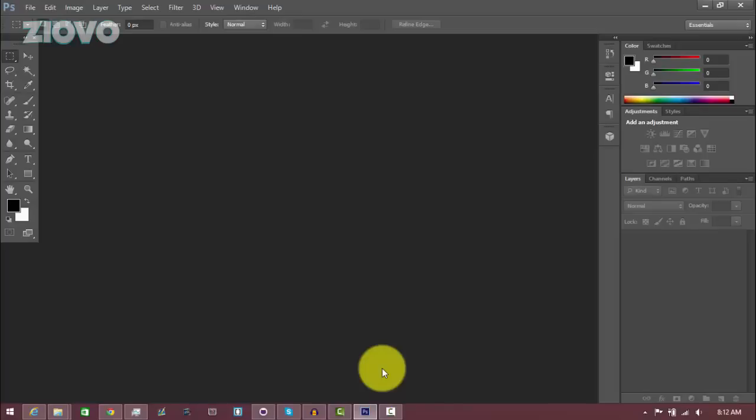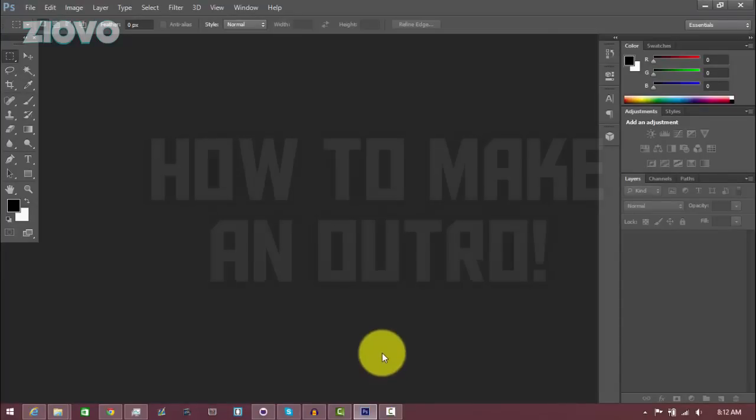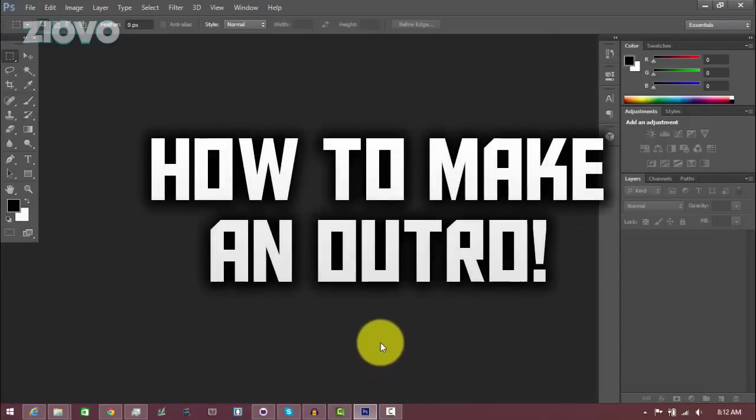What's up guys, IOVO here, and today I'm going to be teaching you how to make your very own outro for your YouTube channel.